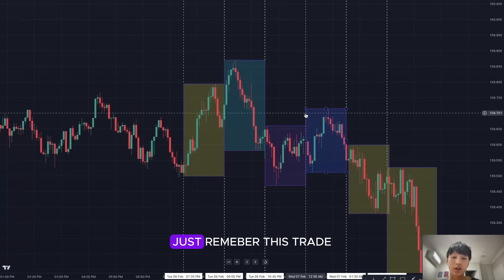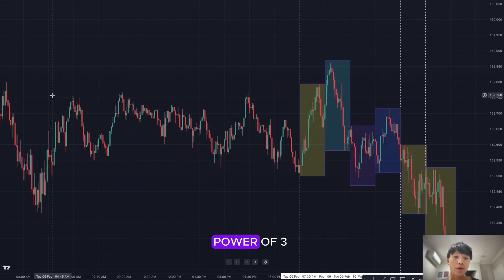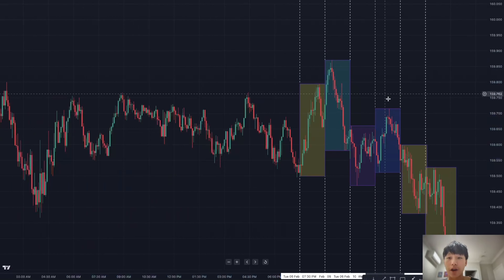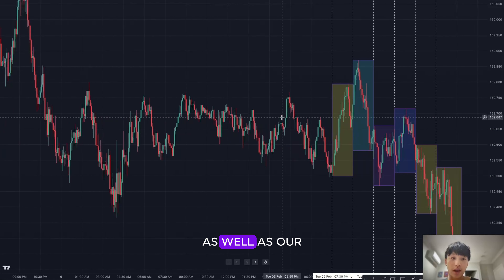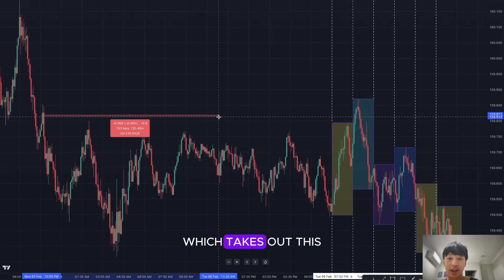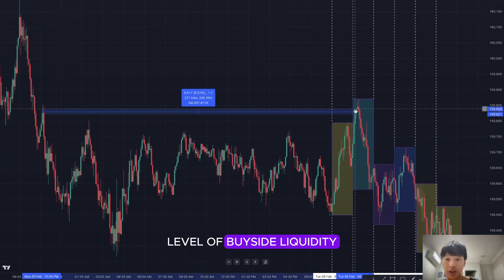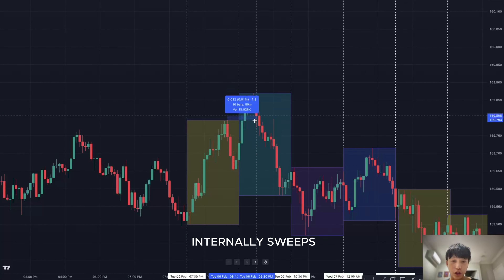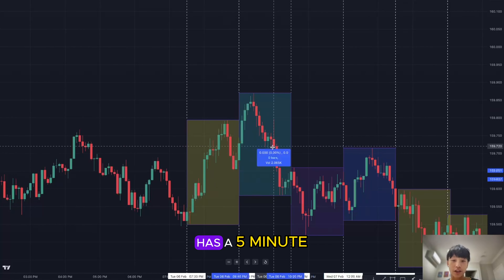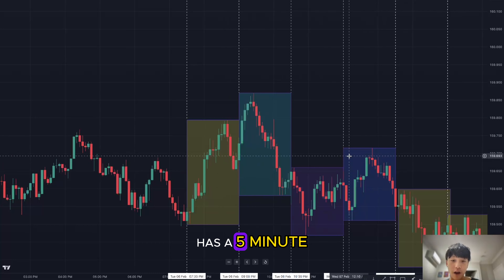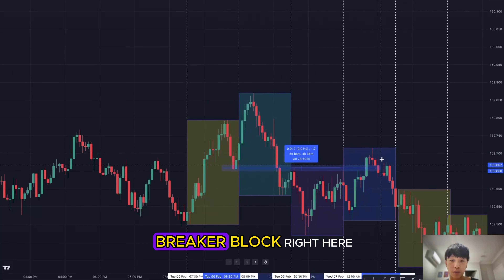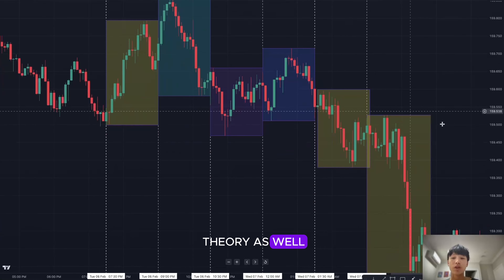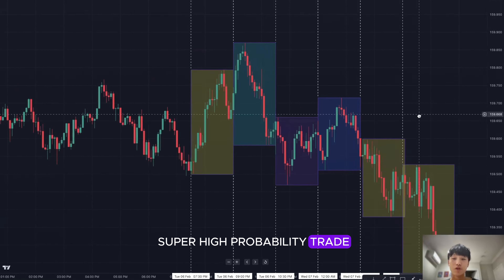This trade aligns with Power of Three — accumulation, manipulation of the high, distribution to the downside — as well as the Silver Bullet setup, which takes out the buy side liquidity, taps into the four-hour fair value gap, internally sweeps, breaks past the low, has a five-minute fair value gap and a five-minute breaker block — all lining up with Quarterly Theory to give a super high probability trade.